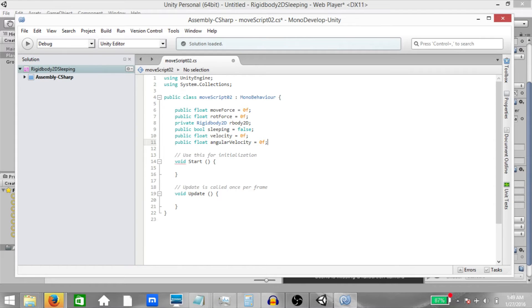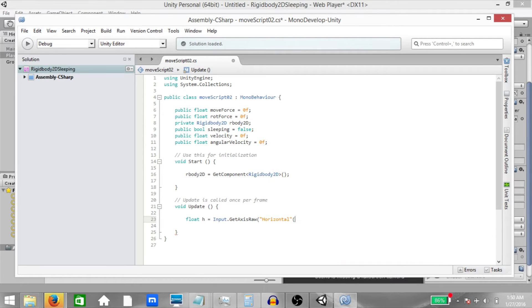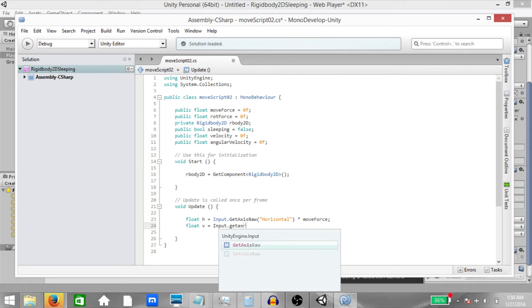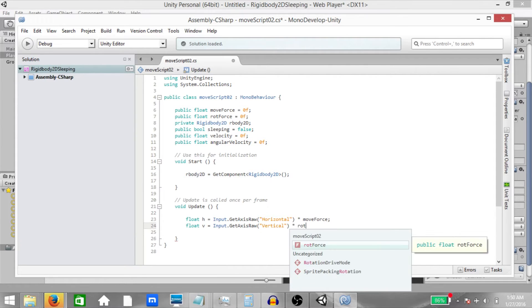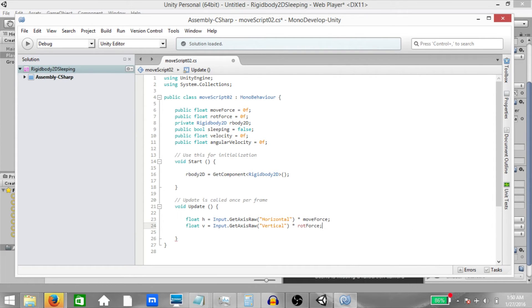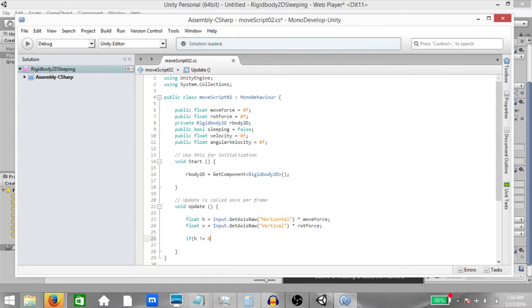Then in the update method, float H equals input dot get axis raw horizontal multiplied by move force. Next, float V equals input dot get axis raw vertical multiplied by rotation force. Next, if H is not equal to zero or V not equal to zero, then rbody 2D dot add force, vector 2 dot right multiplied by H and rbody 2D dot add torque, V.